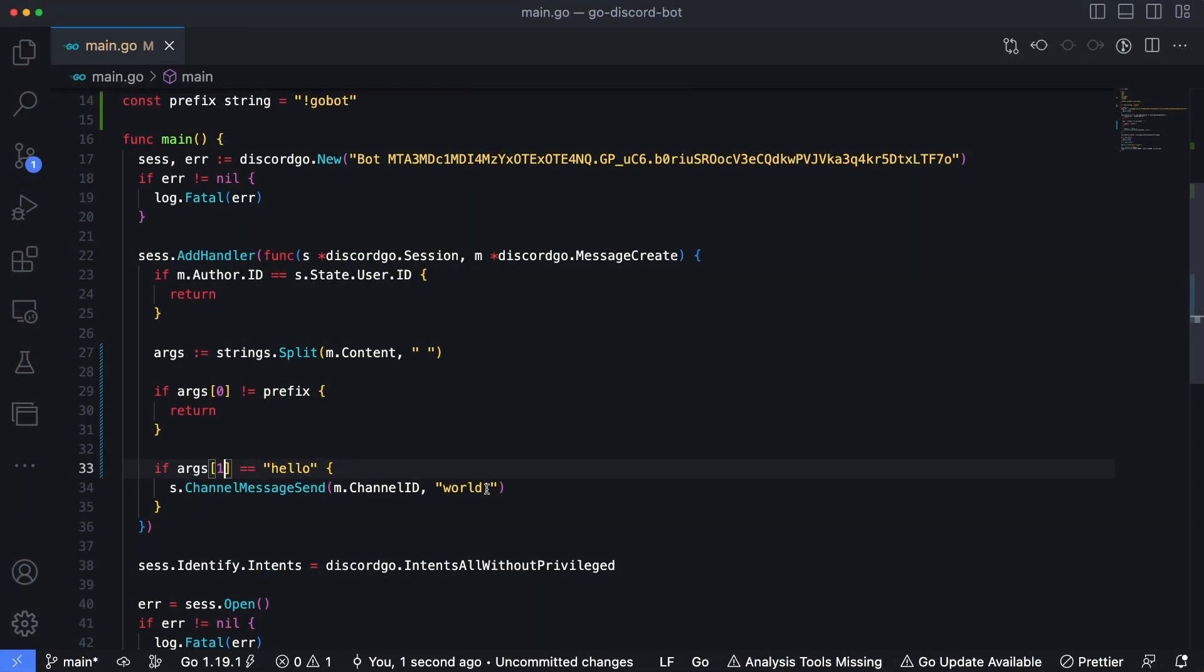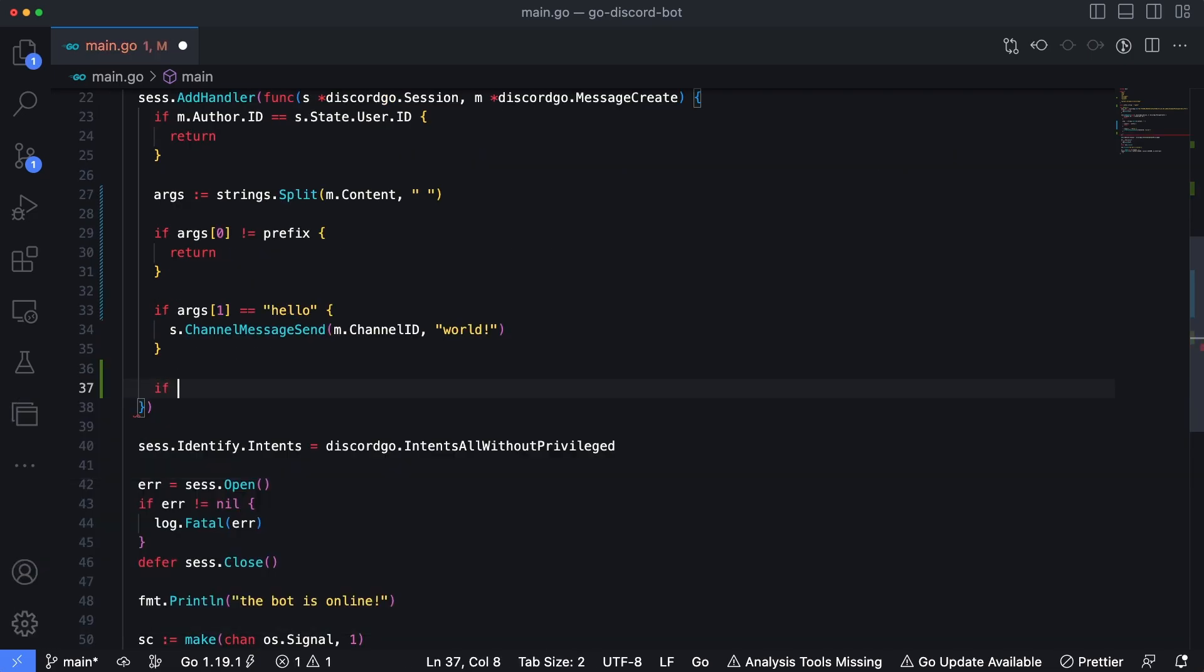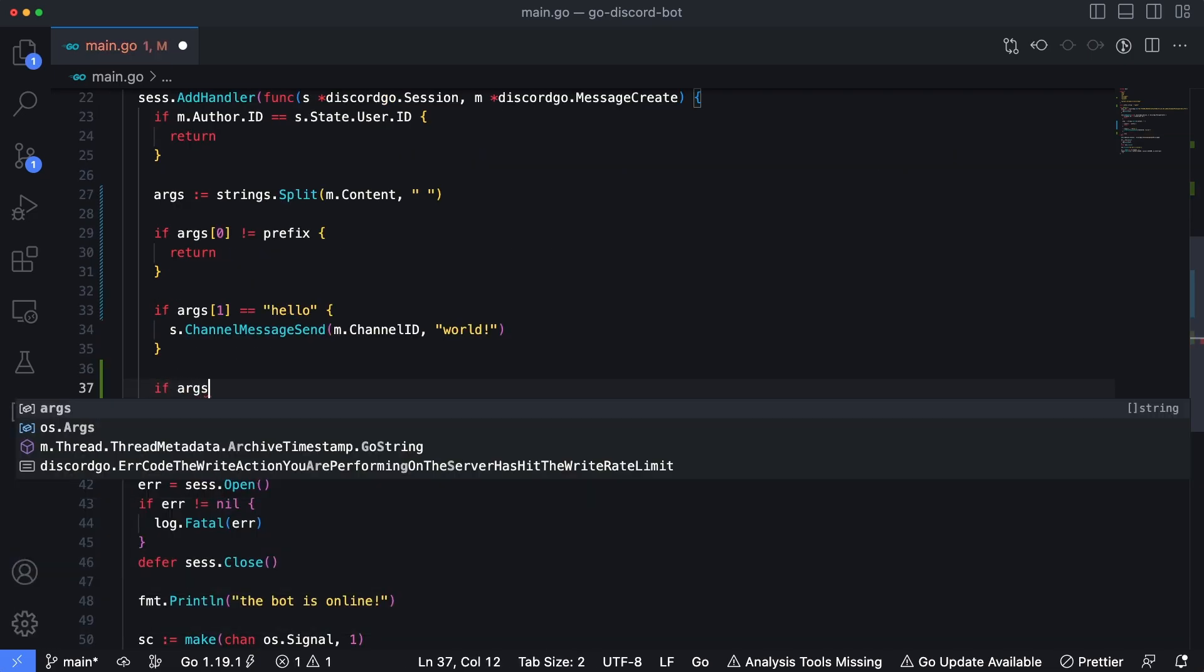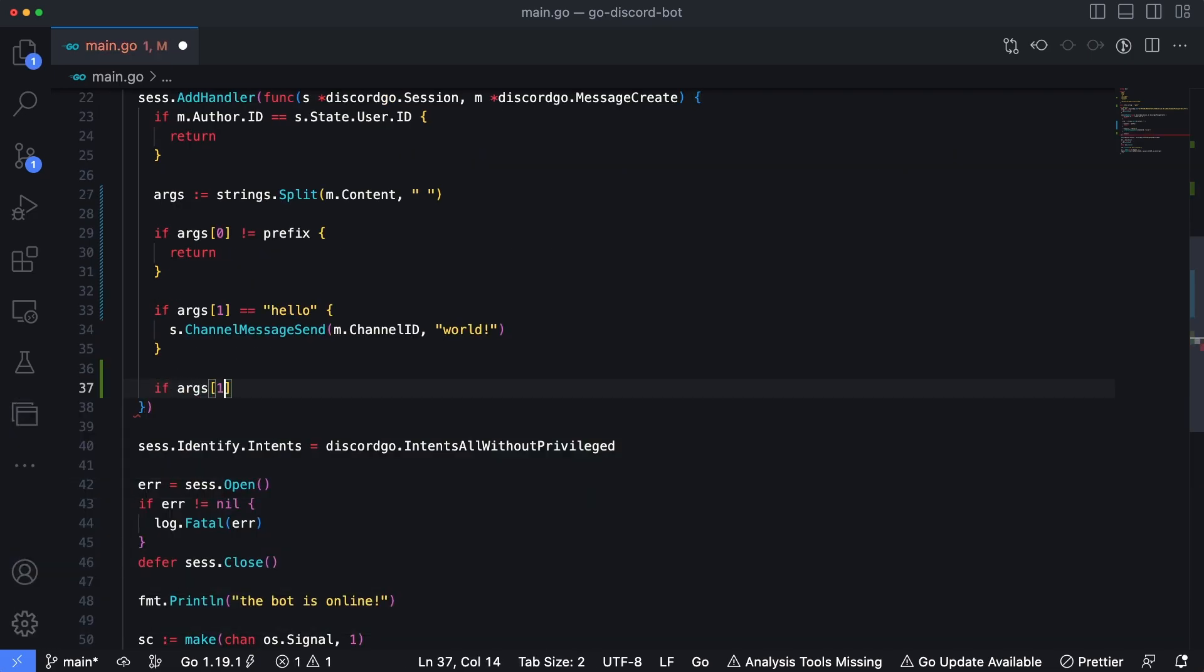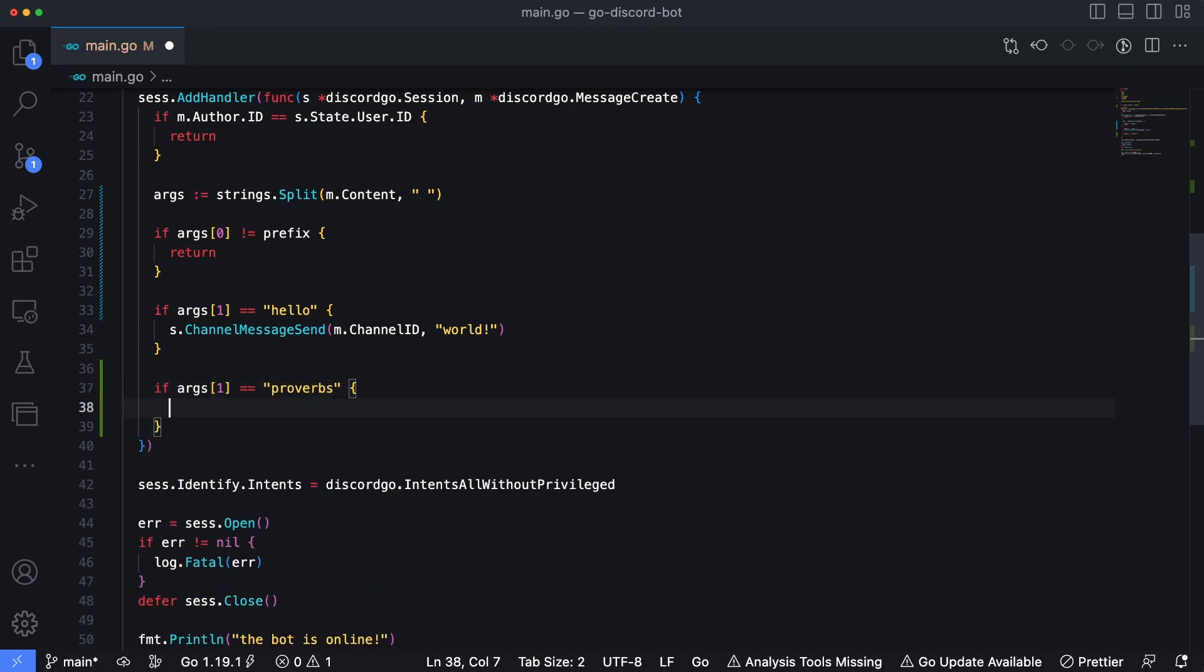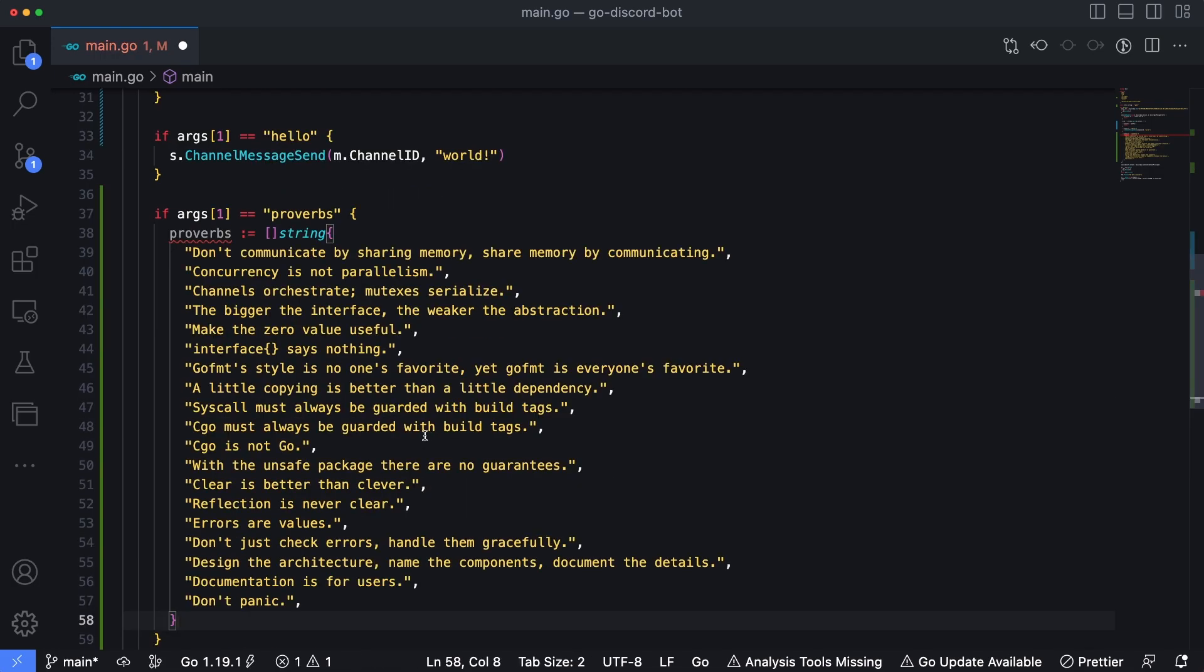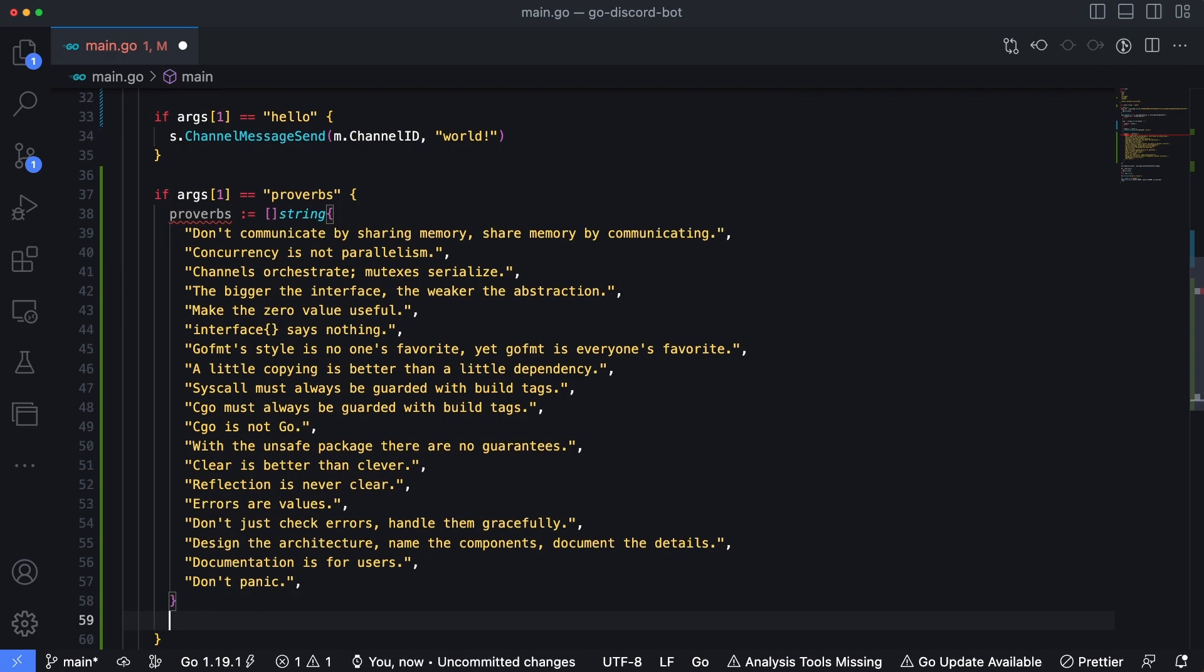When building discord bots in this manner, it is typically just a matter of parsing out the text into separate commands and handling them appropriately. Let's create a new sub command here. And I'll say if args one is equal to proverbs, we're going to return one of the go proverbs, which was from a presentation given by a gentleman named Rob Pike back in 2015. I'll link the YouTube video for that below. But the go proverbs is simply just a list of best practices from go at the time. So I'm going to paste those in here. And this is just a slice of strings that contains a list of all of those proverbs.